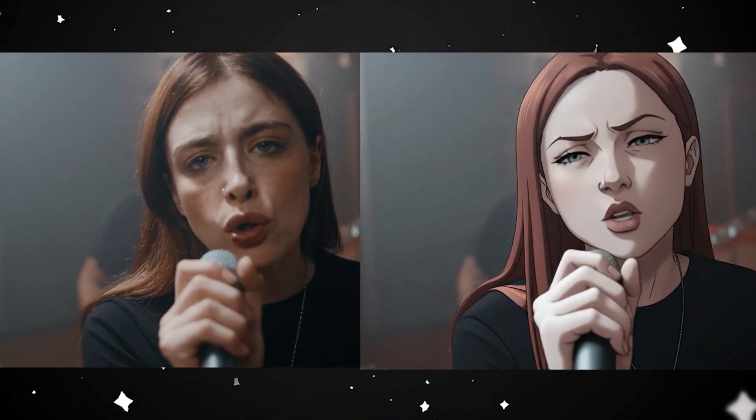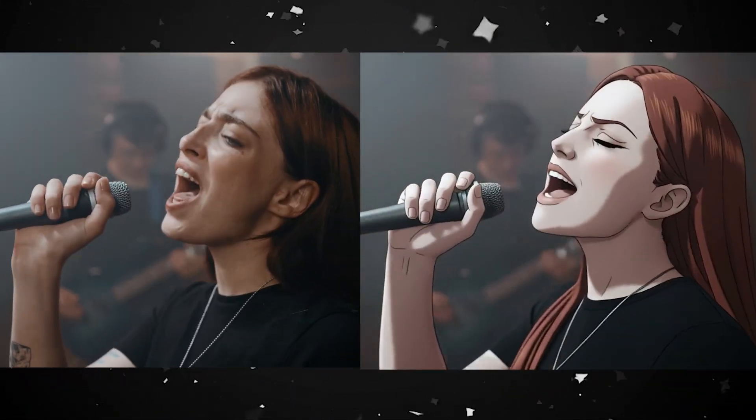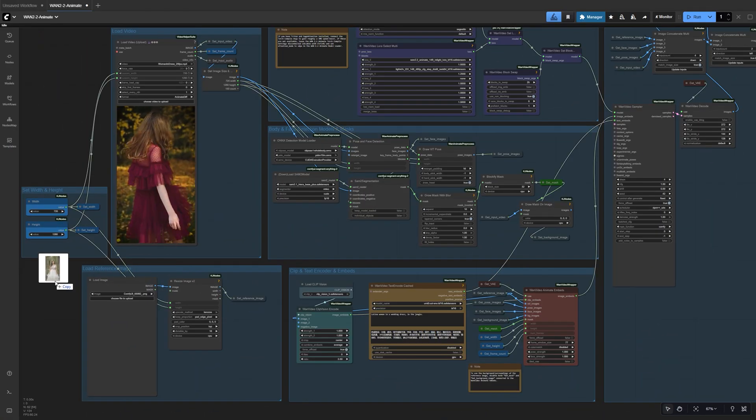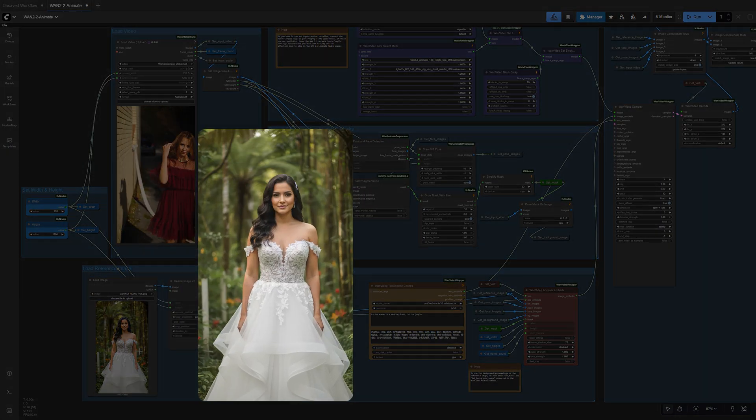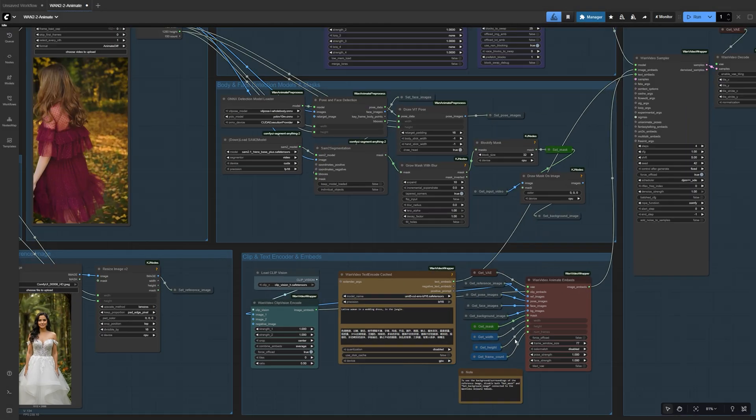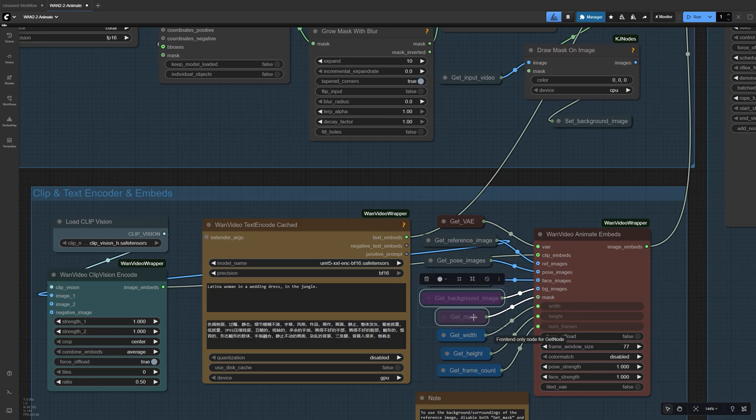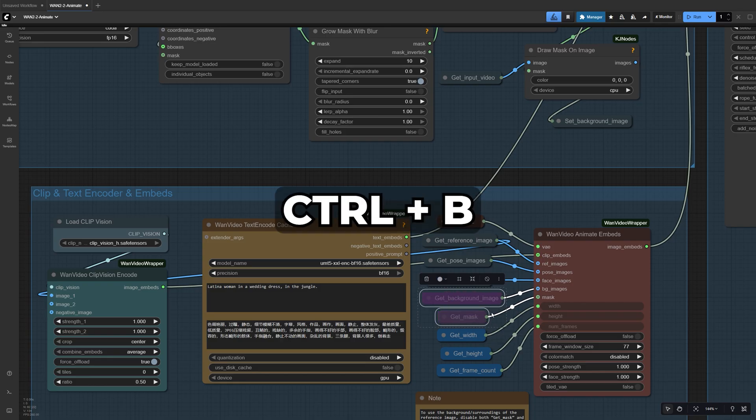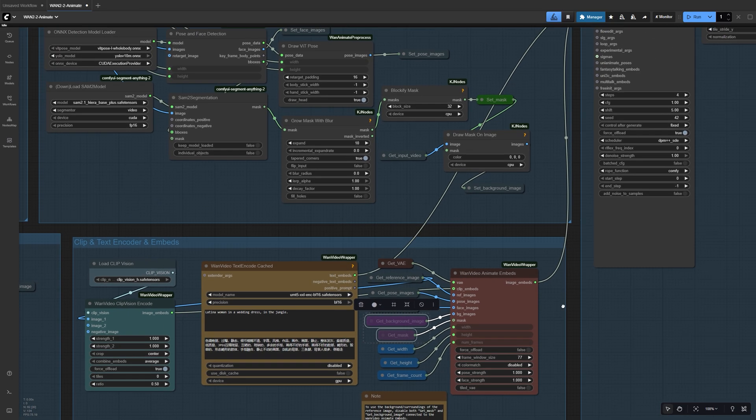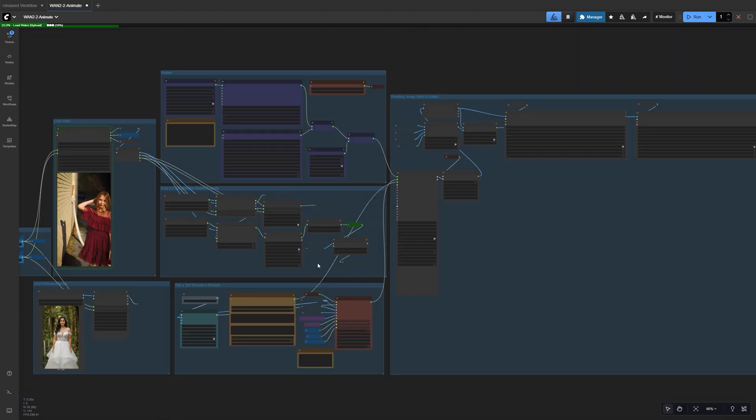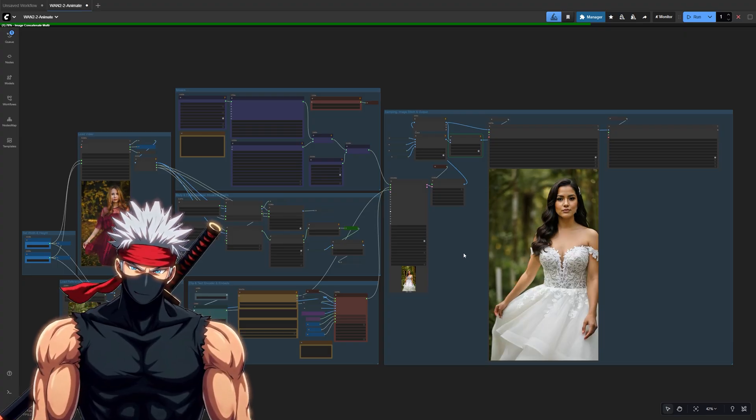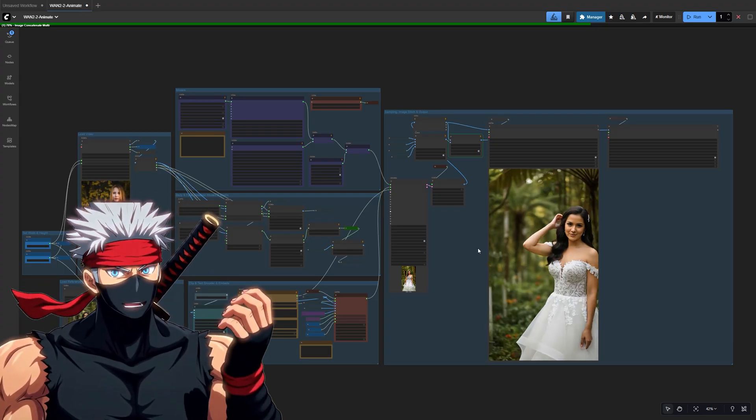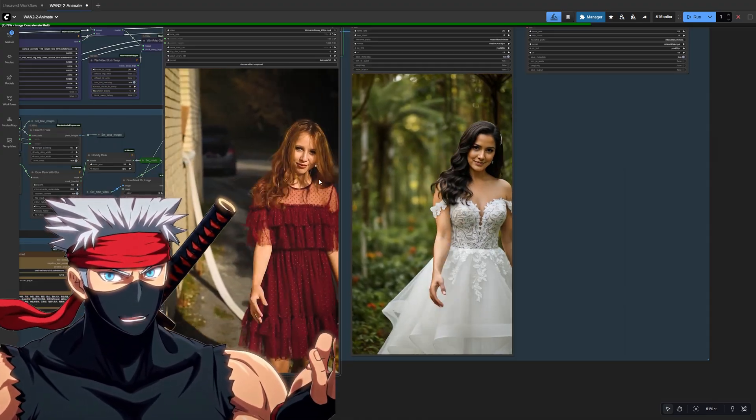This workflow can also use the background from your reference image to create a completely new scene. Upload an image with a new character and a different background as the reference image. Then, simply disable the get background image and get mask nodes in ComfyUI. You can do this by selecting each one and pressing control plus B. Once disabled, WAN Animate will use your reference image's background instead of the original video. It's an easy way to generate a brand new video while keeping all the motion and lip sync perfectly aligned.